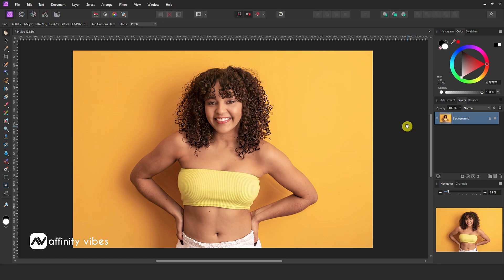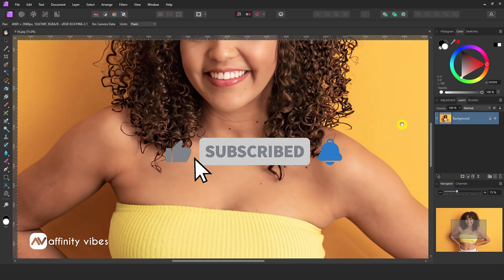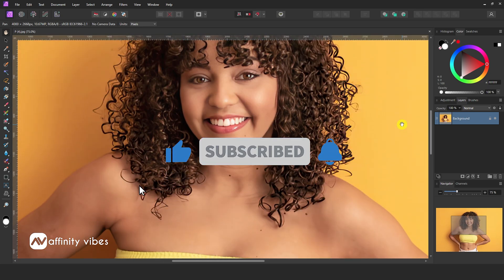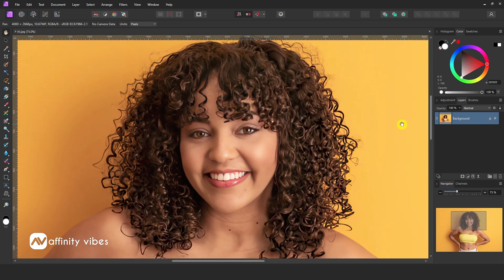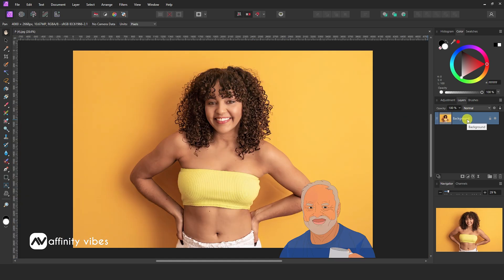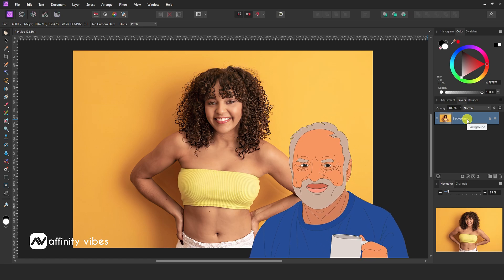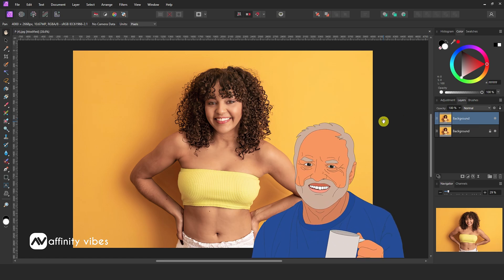Hello and welcome to the Affinity Vibes YouTube channel. Before we begin, click the subscribe button if you want to be notified whenever I release a new Affinity Photo Effect tutorial video. If you like my work, please share this video and leave a useful comment. It helps me motivate myself and produce more videos like this for you all.